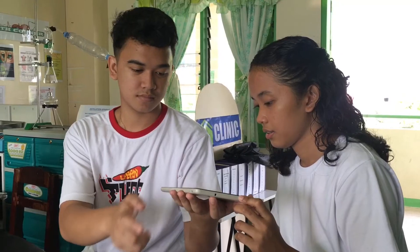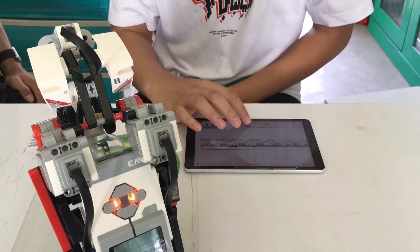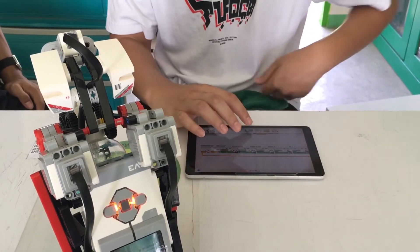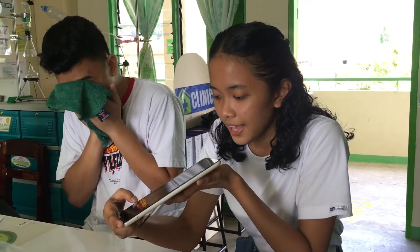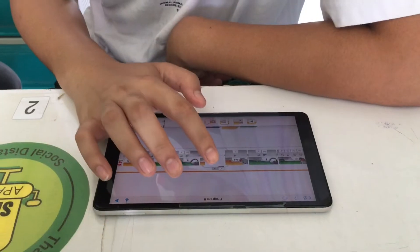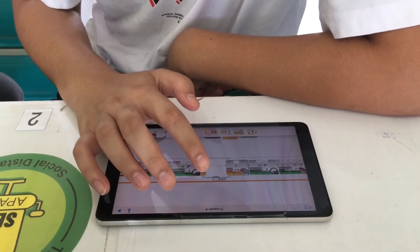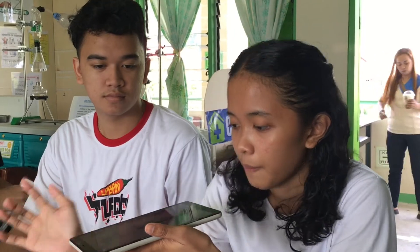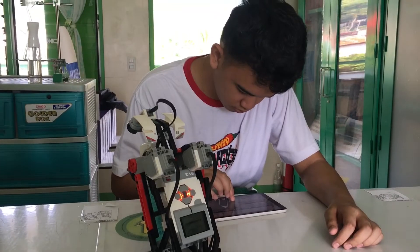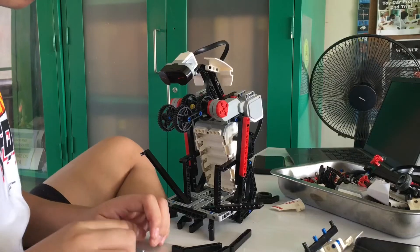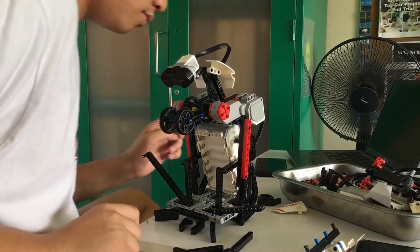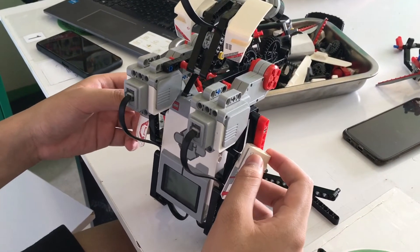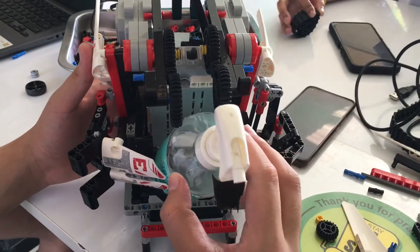Next, install another software to the Lego robot that allows it to talk while using it, saying take care, stay healthy, and keep safe. Finally, add a design such as signs and stickers to make it more appealing to the user.